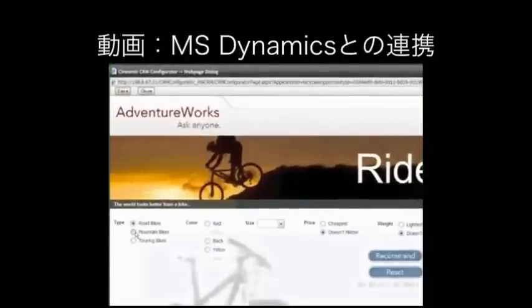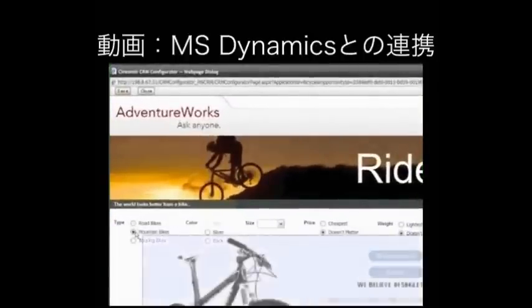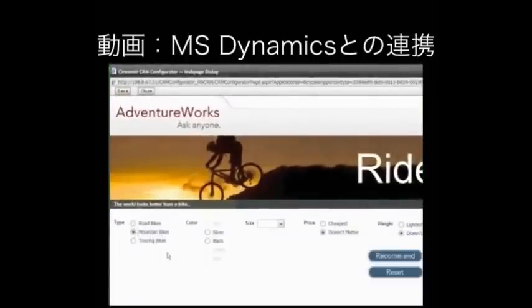In this case, I'm going to select a mountain bike. You'll notice as we're making selections that some of the other choices or questions that one might ask are being constrained or limited down. I'll show you those rules when we go through the modeling environment.